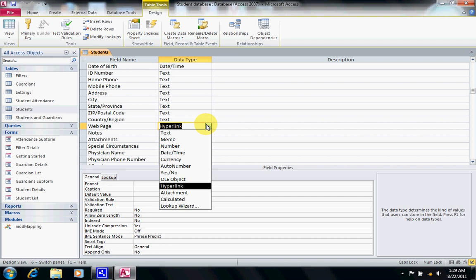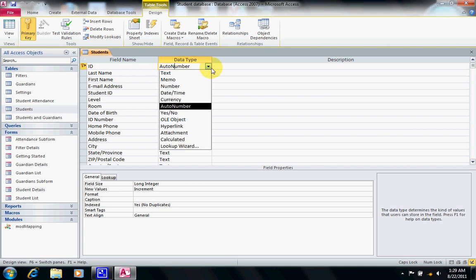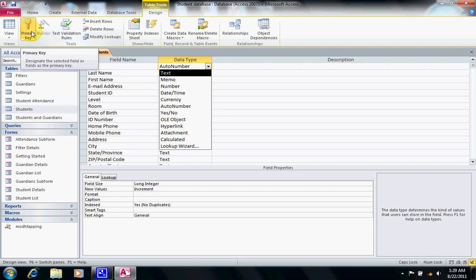We are going to focus on the most common data types: text, number, currency, date/time, and yes/no. At the beginning of the table, the ID is set to AutoNumber — not simply a number — which means it is automatically populated. You'll notice a key icon next to it, and this button is highlighted as the primary key. A primary key is a field or combination of fields that uniquely identifies each record in a table, meaning no two records can share the same primary key value.